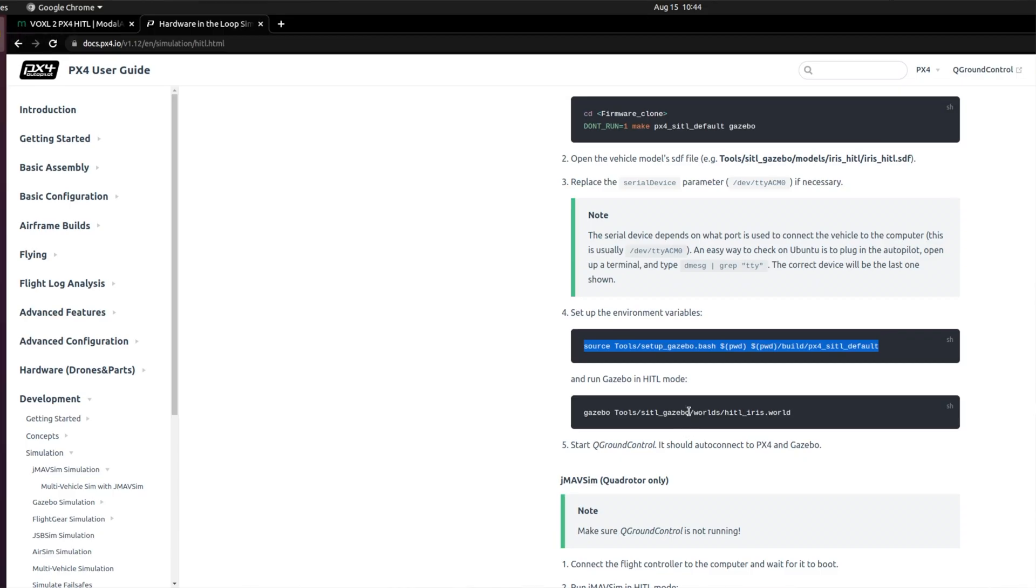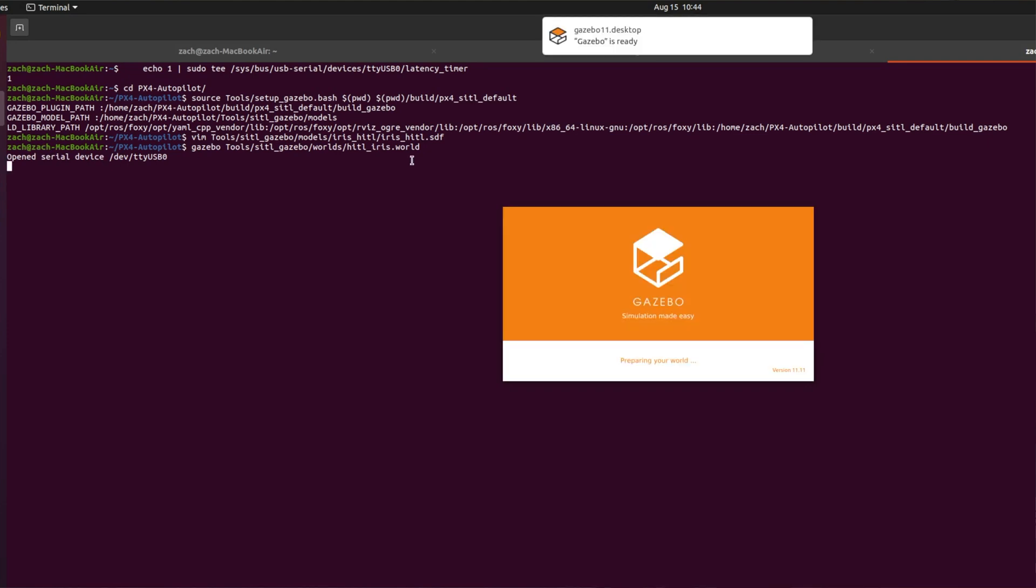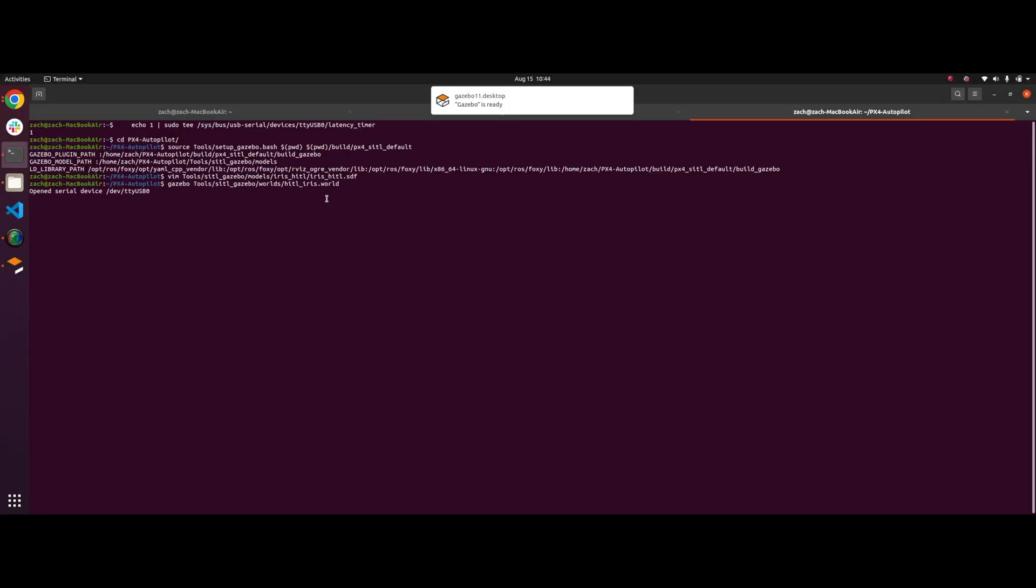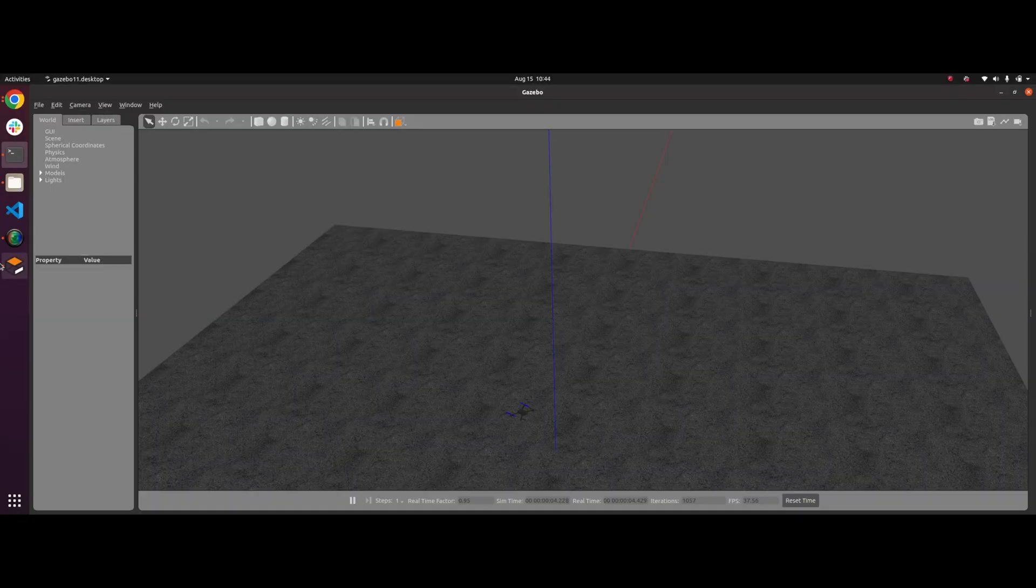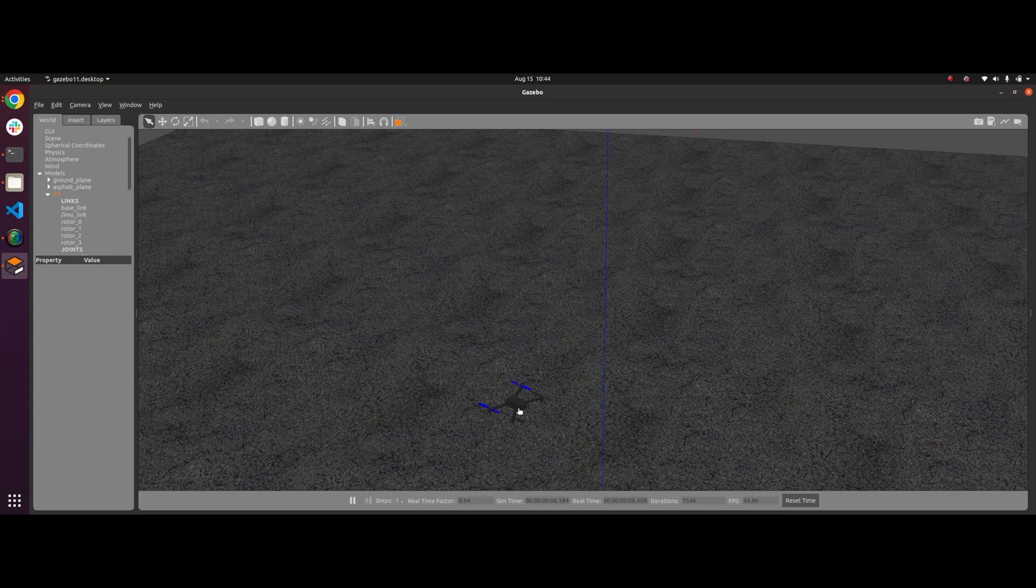Now, once we've sourced our environment, we're just going to copy this Gazebo line. We're just going to paste it in there and hit enter. And then sure enough, it's going to open up a serial device and bam, now we have Gazebo running. So we have a drone in the environment and we're good to go.